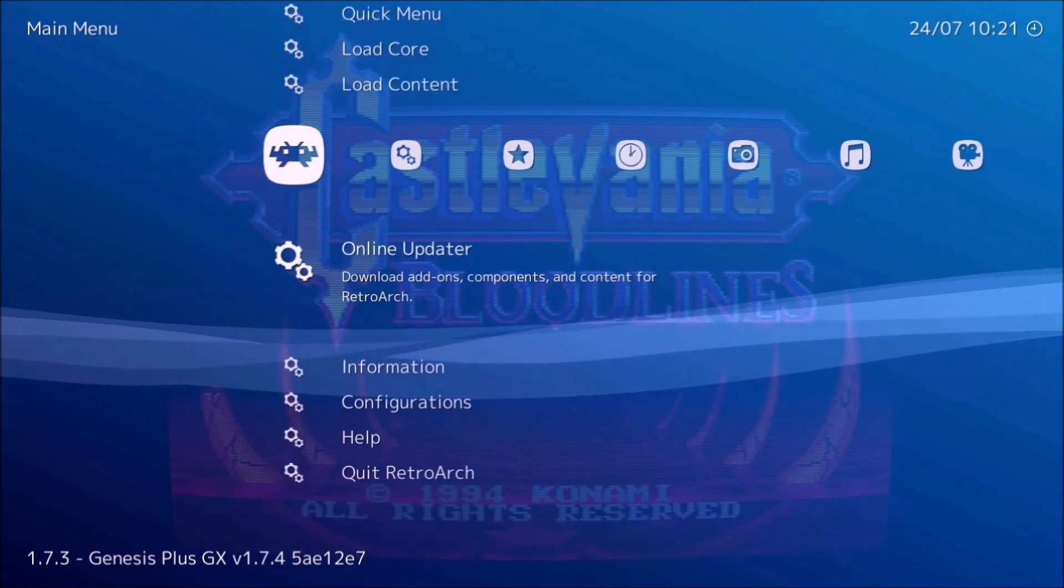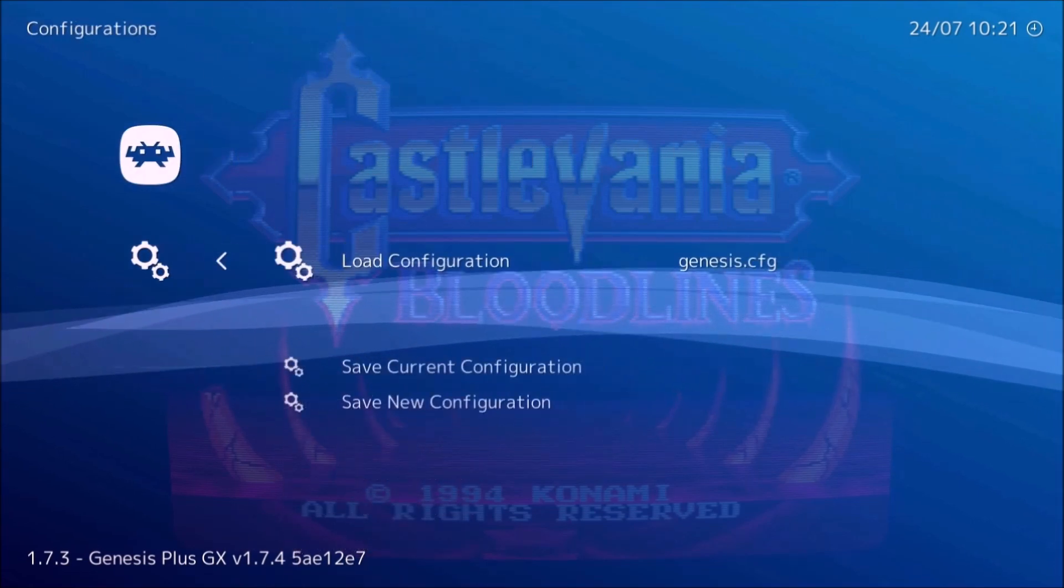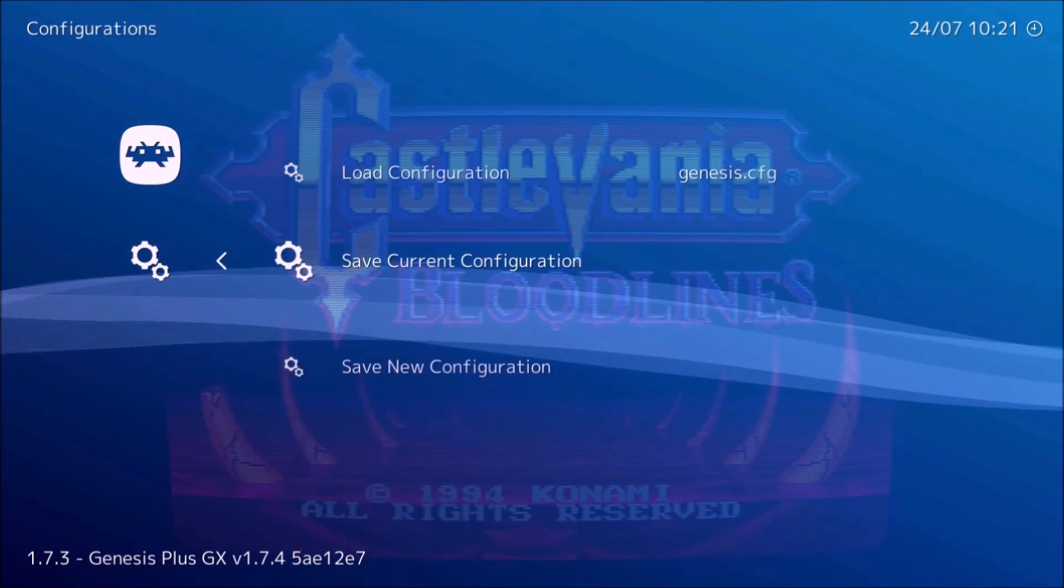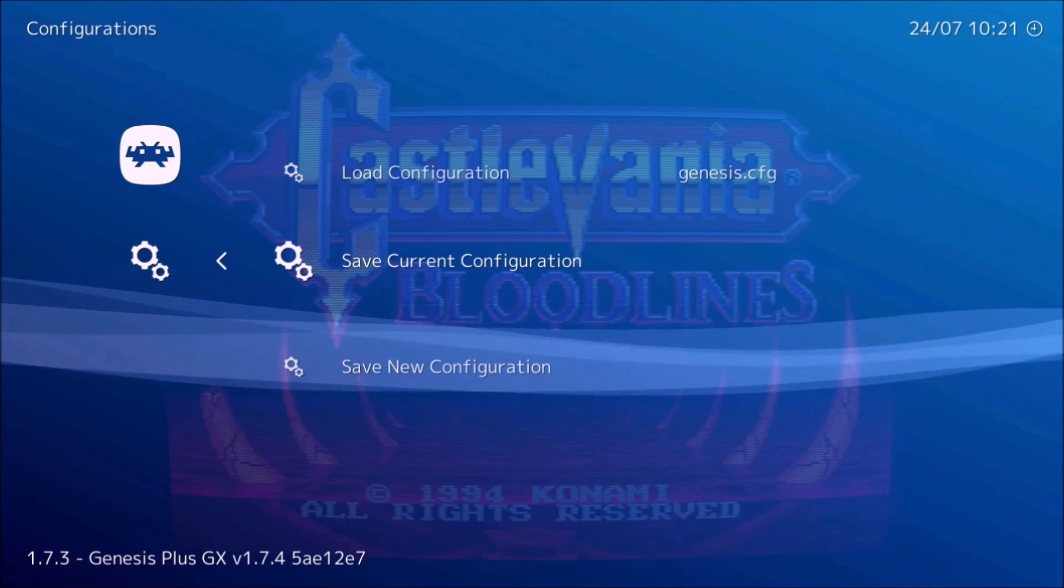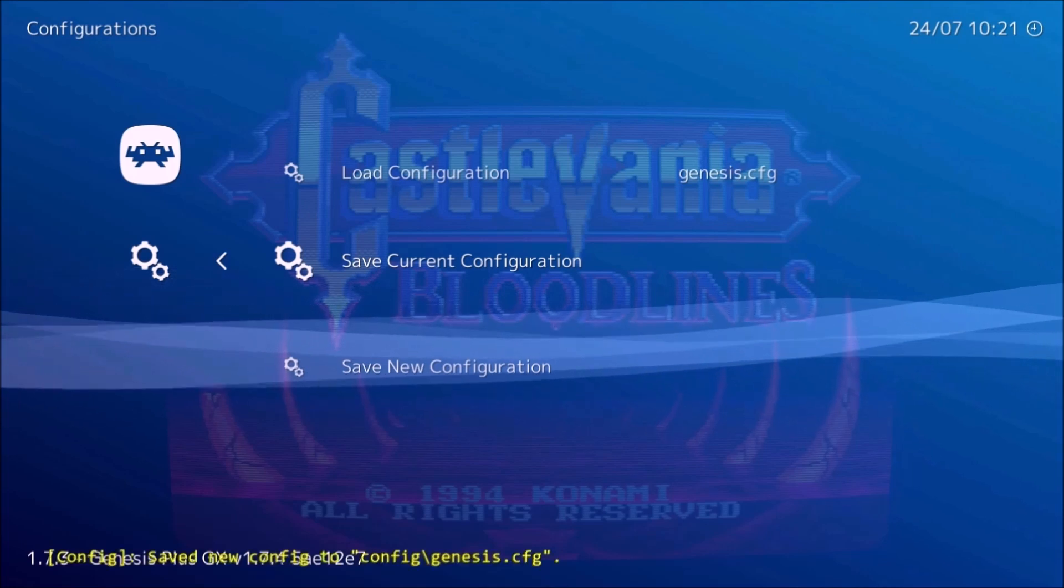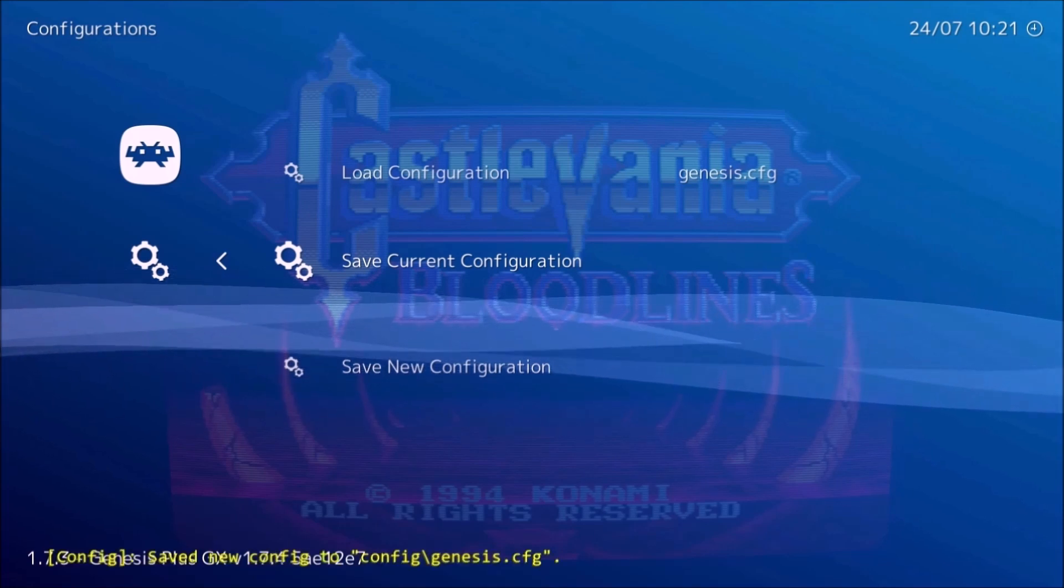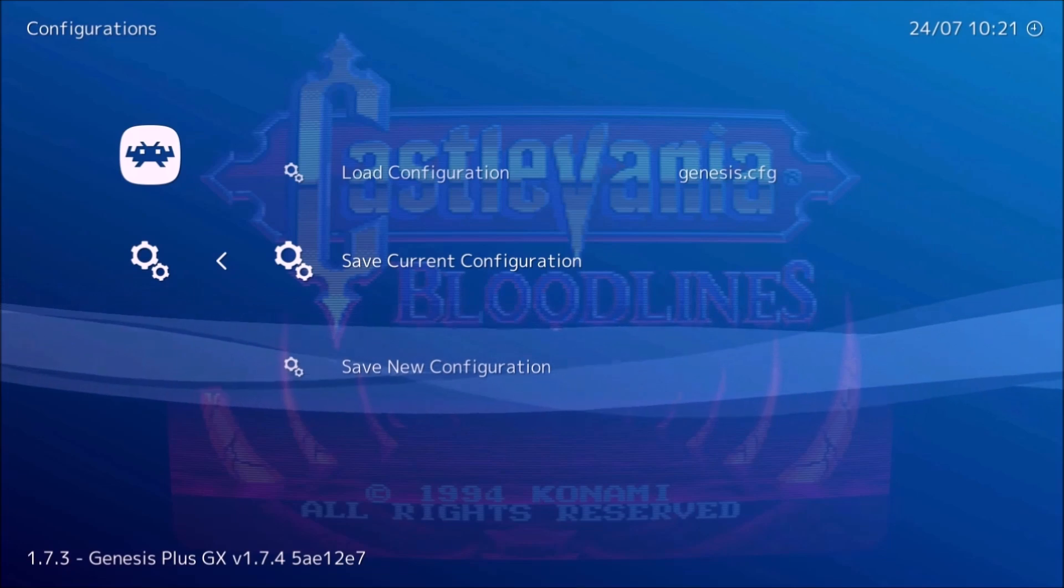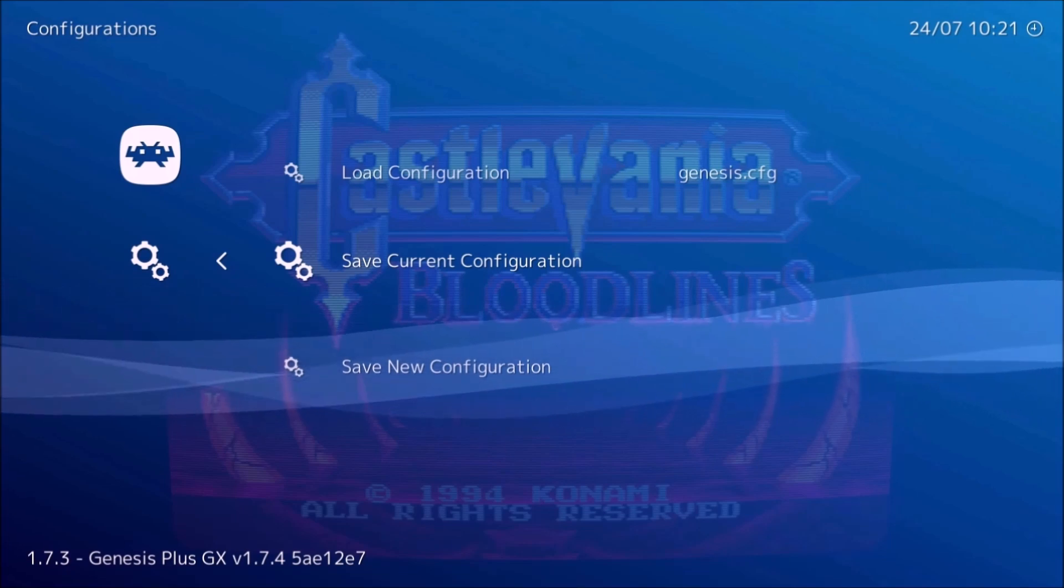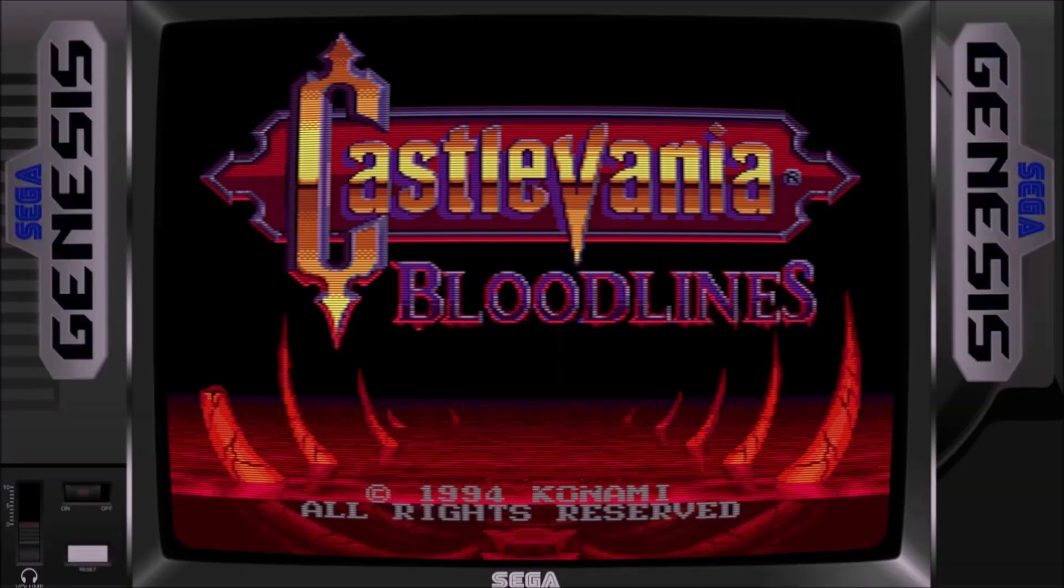Now before we leave, you're going to want to go to Configurations and click on Save Current Configuration. You'll notice on the bottom it saved it to that configure. So now that's associated with this one.